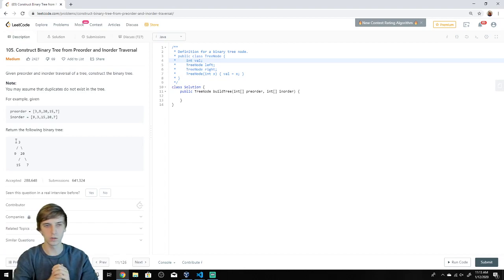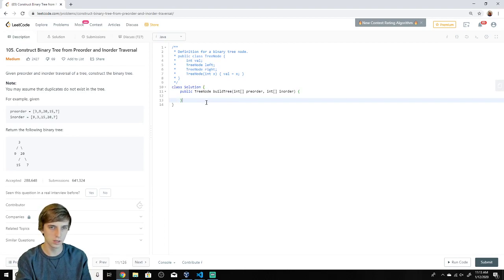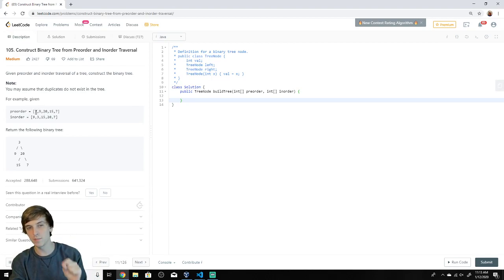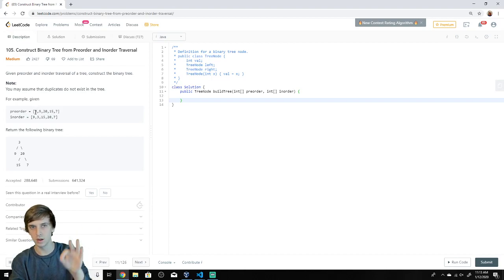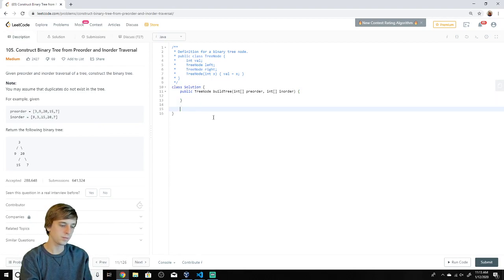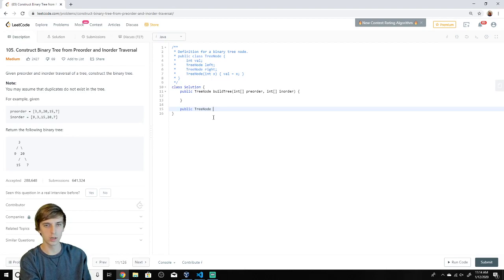With this data we can build the tree. We're going to use a helper method to actually build it. We'll notice that preorder is root, left, right — so we already know the root node is three, because the first element in preorder is the root by definition.